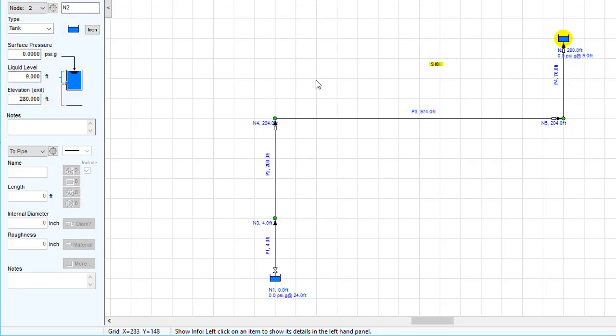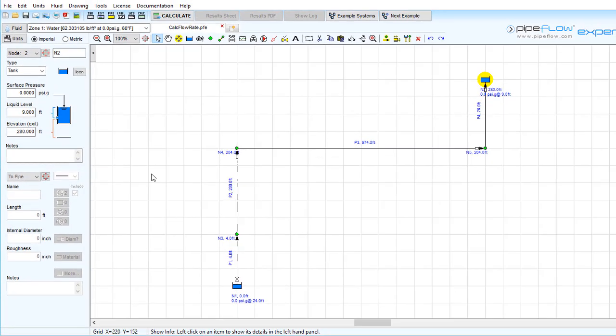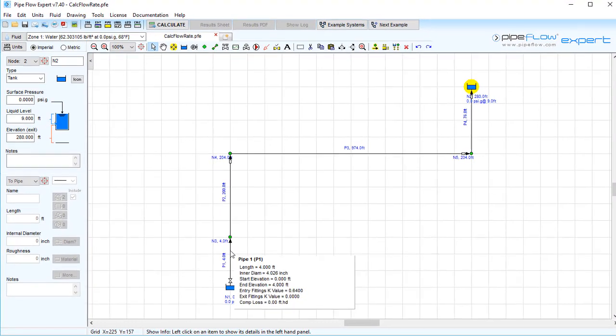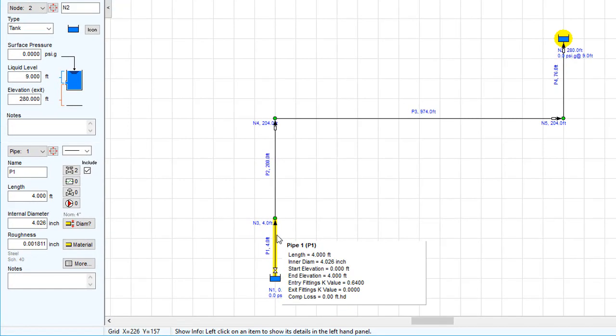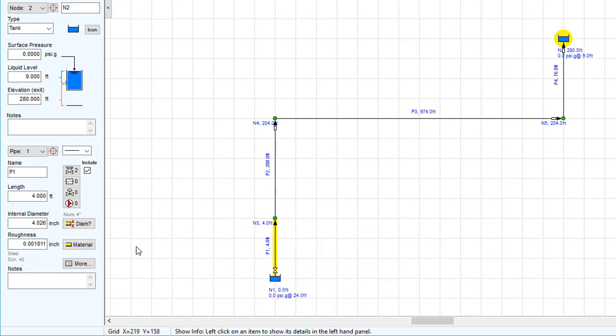We have selected to use steel schedule 40 for the pipes in this system, with an internal diameter of 4.026 inches and an internal roughness of 0.001811.